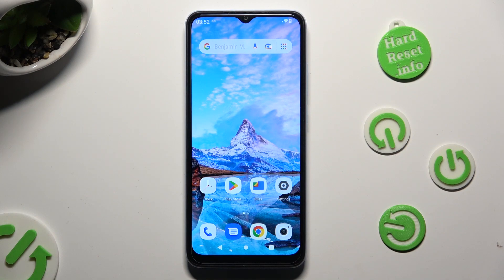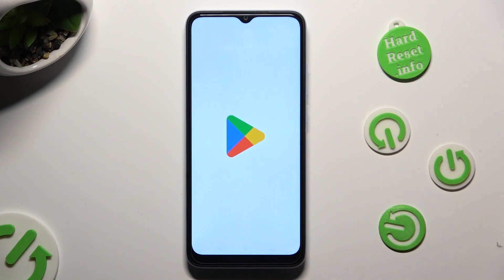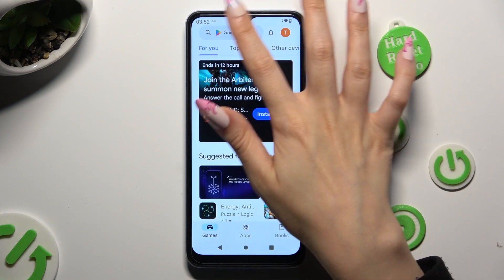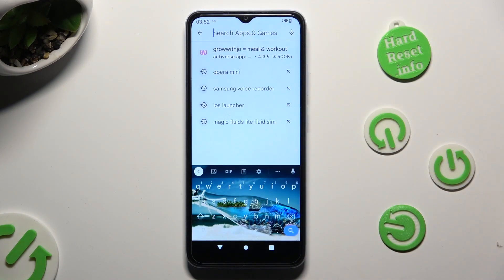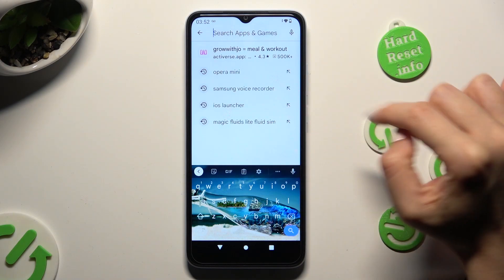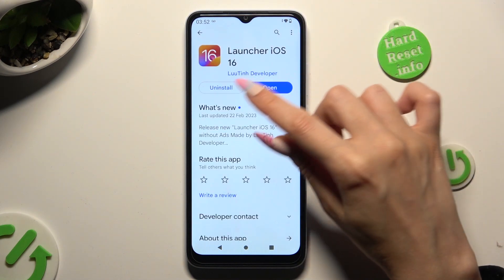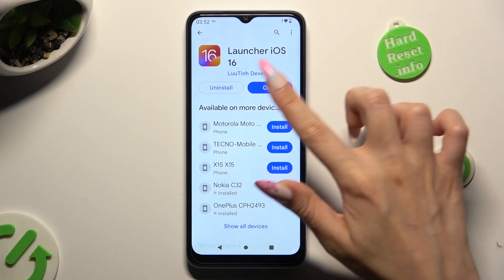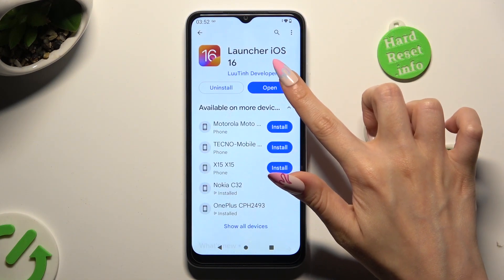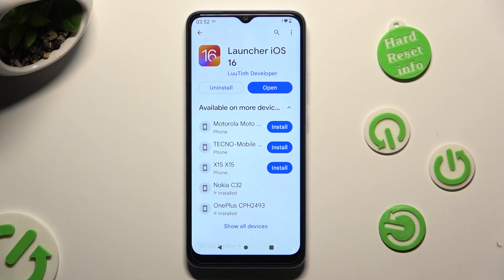Begin by going into Play Store and tapping on the search bar. After that, type in iOS Launcher and download this free app from this developer, Launcher iOS 16. When you're ready, open it.